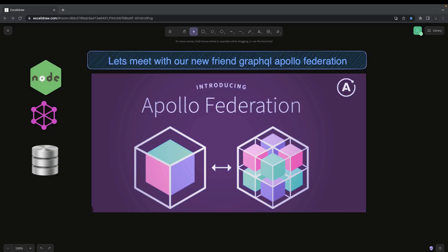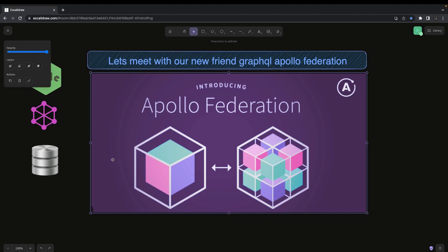Hi everyone, welcome back to my YouTube channel. I'm Tarum Sharma and I'm going to publish one more playlist. Alongside the two playlists I'm already covering — Uber Eats clone and Swell Kit Advanced — in this playlist I'm going to talk about Apollo GraphQL and Apollo GraphQL Federation. You might have heard about REST APIs and GraphQL APIs, and you might have already tried writing GraphQL APIs with Node.js. Now on top of that, we are going to talk about Apollo GraphQL Federation.